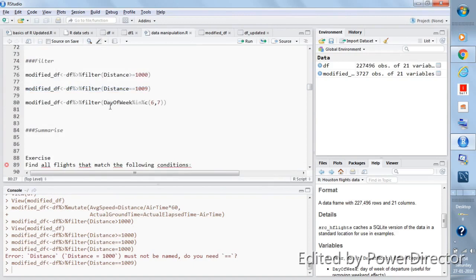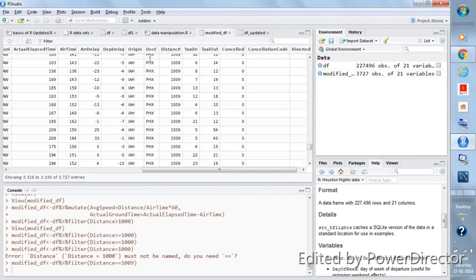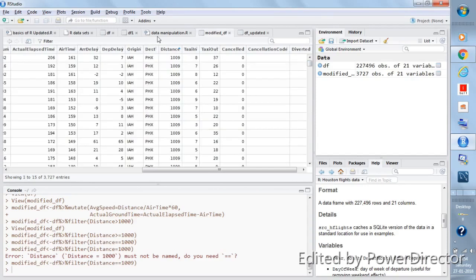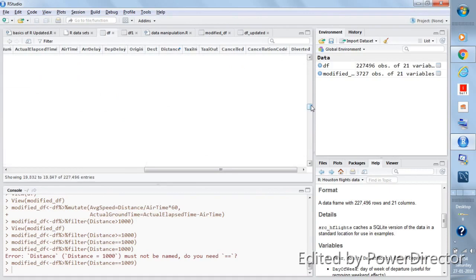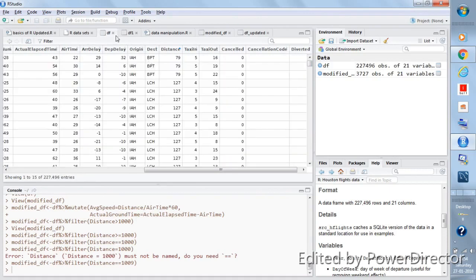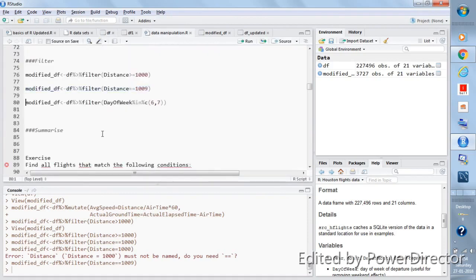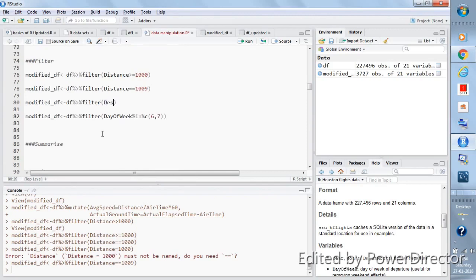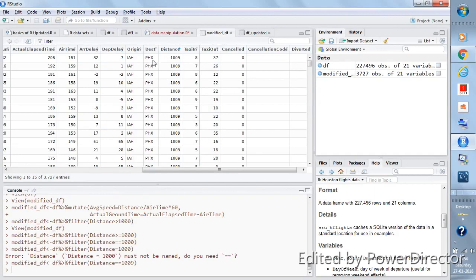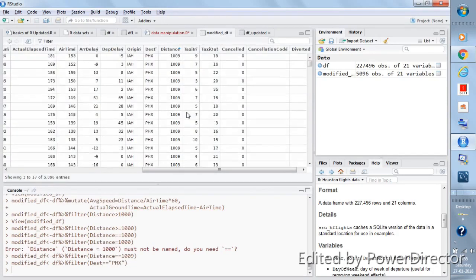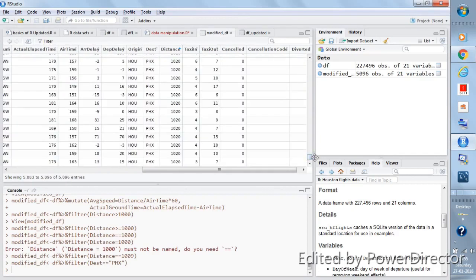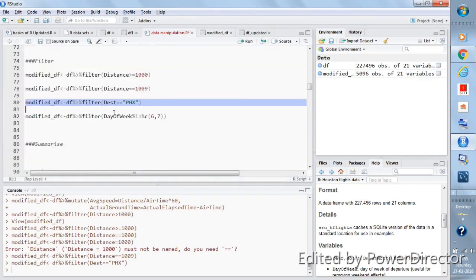For a character variable, you can also use the double equals sign. Say you want to filter where the destination column equals 'PHX' — write dest == 'PHX' within inverted commas. After running, modified_df will only have PHX in the destination column — no other values will be present because you specified that destination should only be PHX.